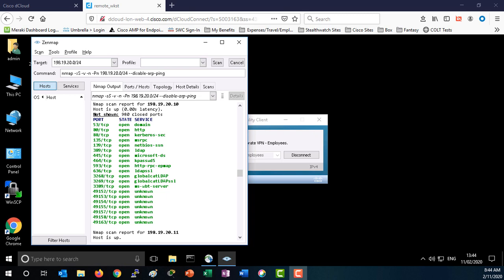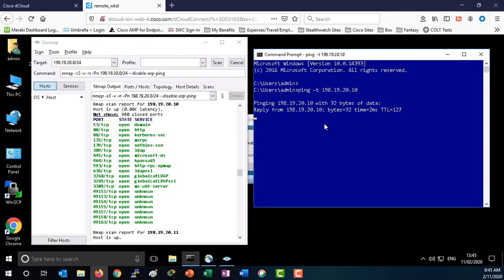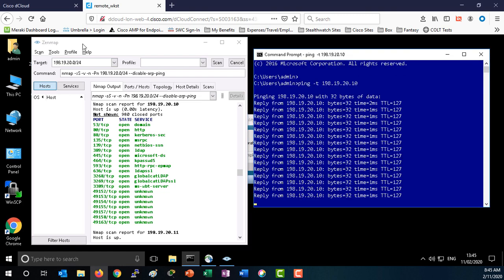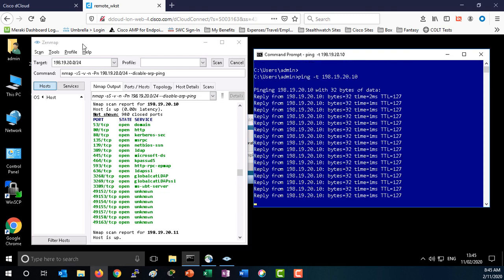In order to show Rapid Threat Containment, we will initiate a continuous ping. Now we will switch over to Cisco StealthWatch.